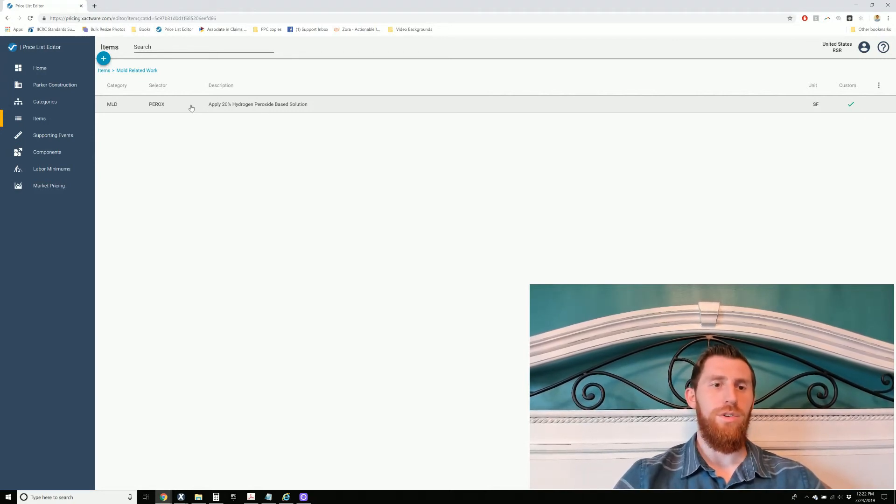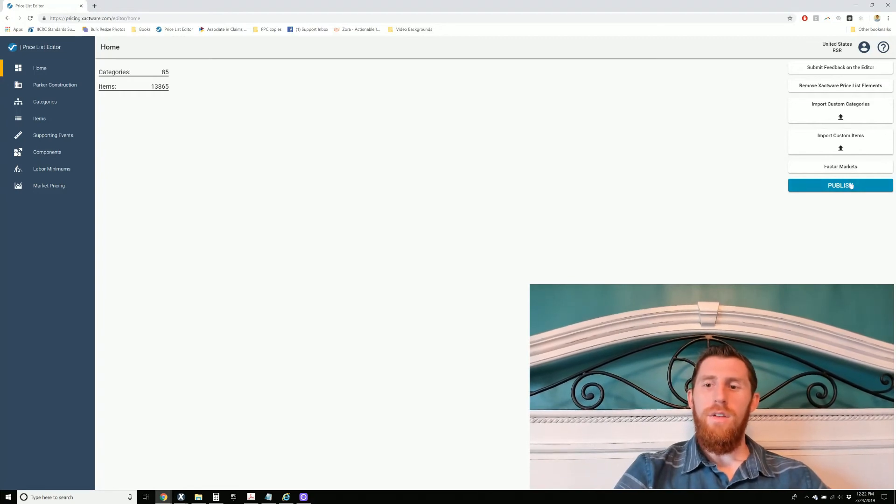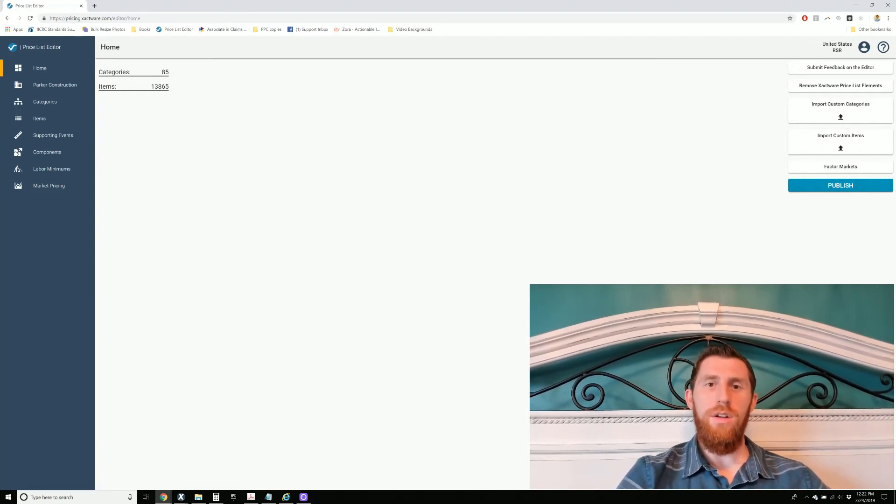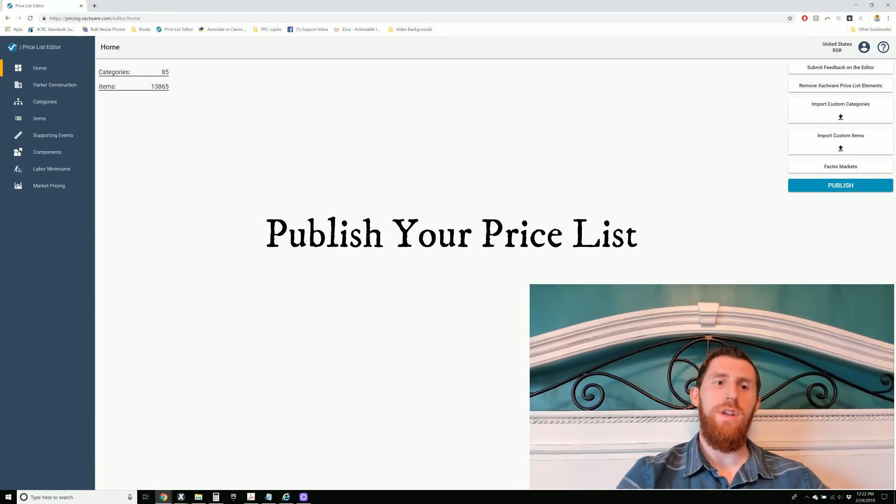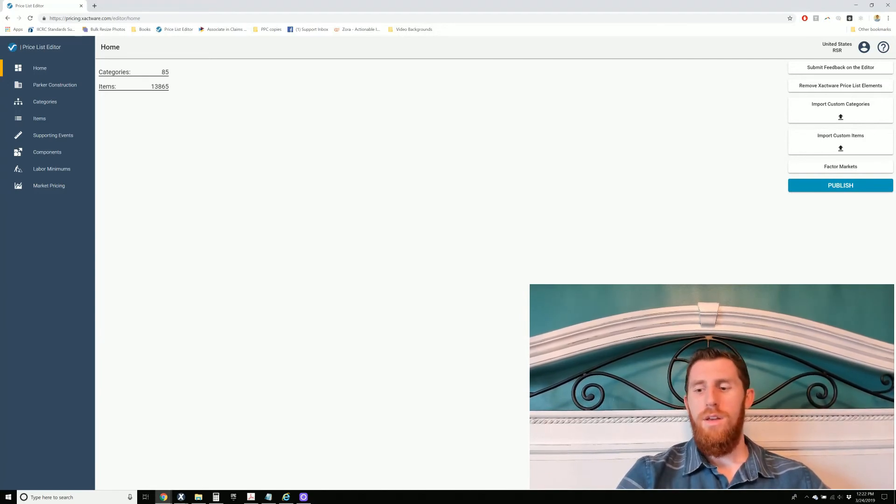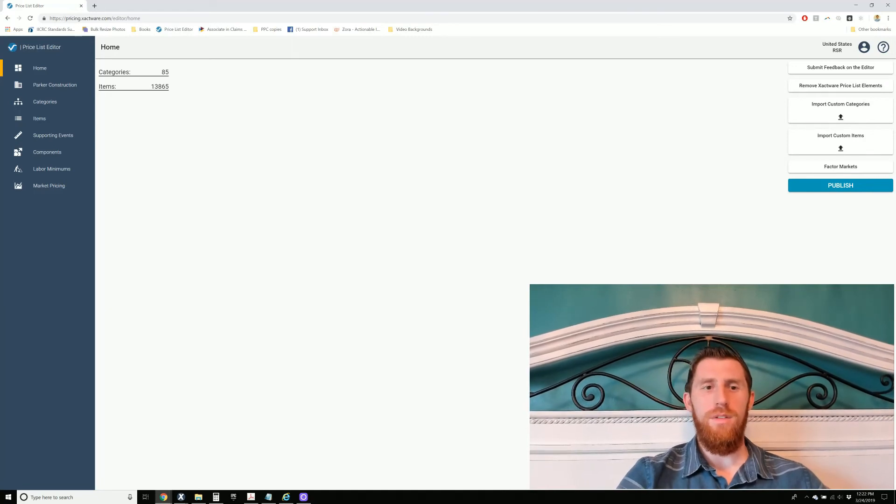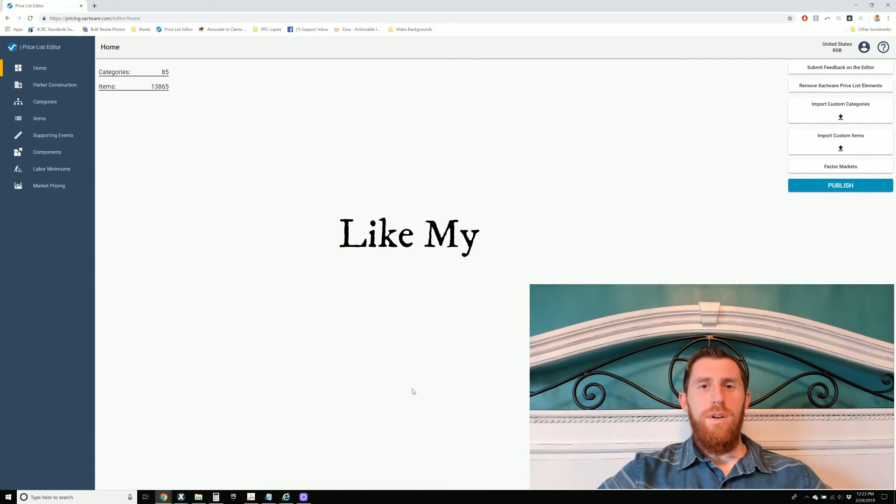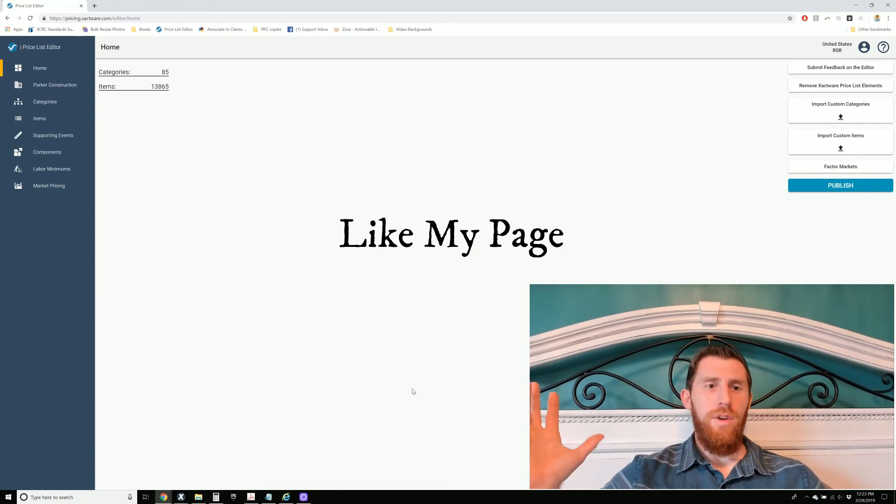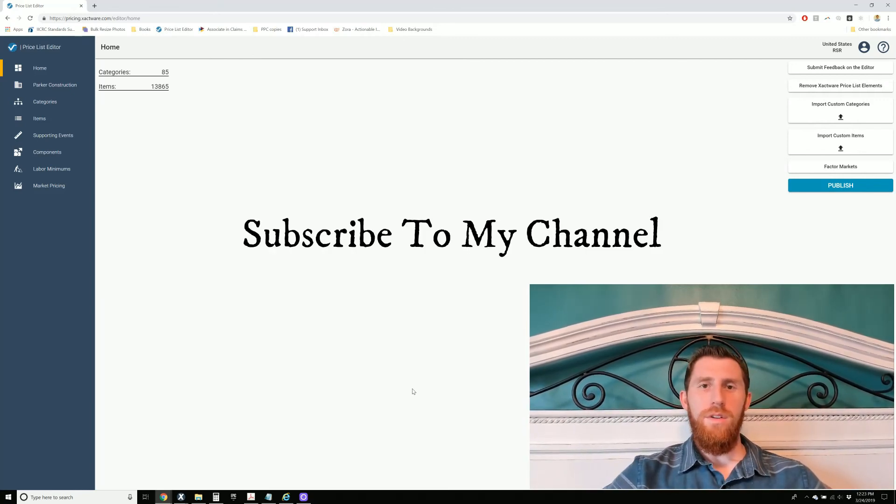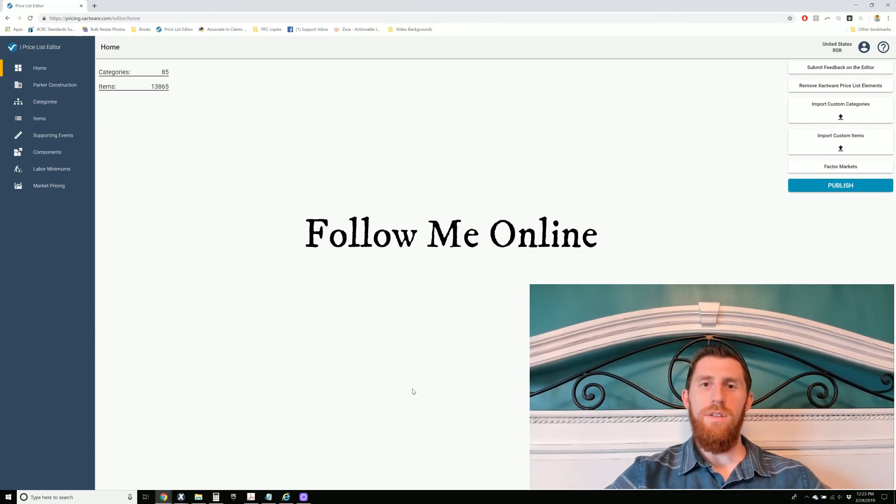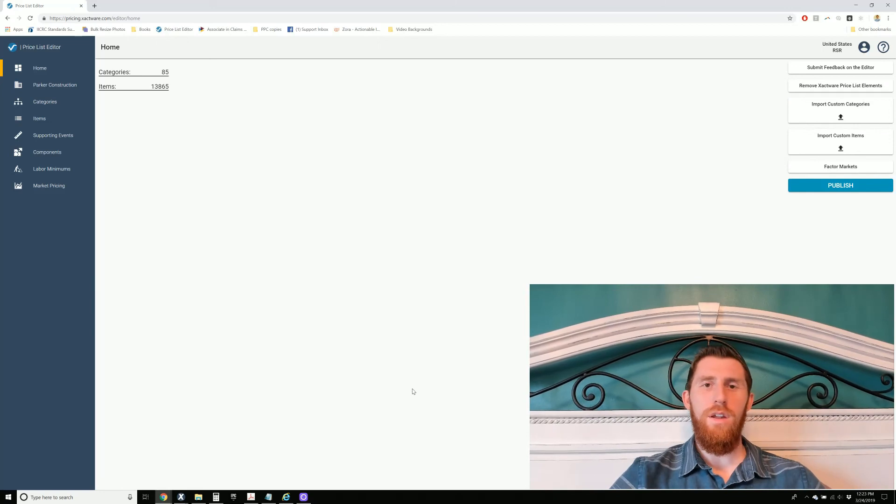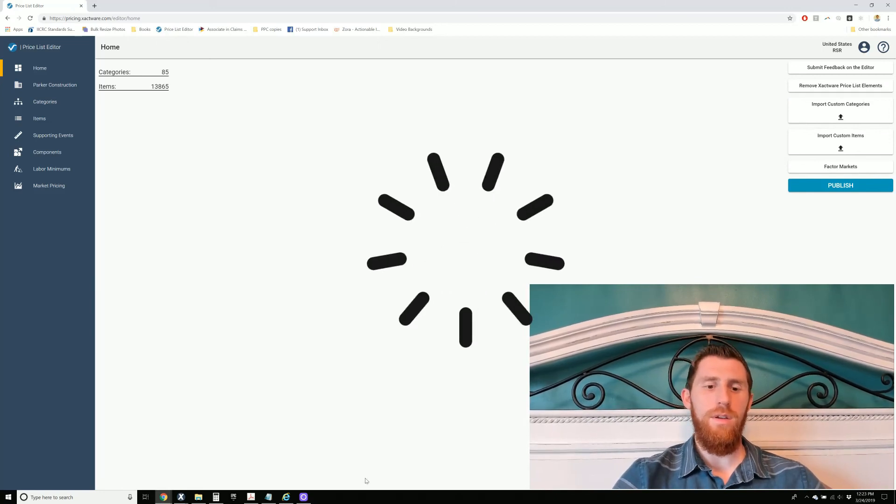And last but not least, I'm going to show you how to publish it and also how to get into Xactimate desktop version and download the price list that you just made. So that way you can start using it on all of your estimates. So if you want to see these videos as I make them, then you're going to have to like my page, subscribe to my channel, whatever media platform you're watching this on. Follow it so that way you can see these videos as they come out. Figure out how to use this price list editor and make your company more profitable.